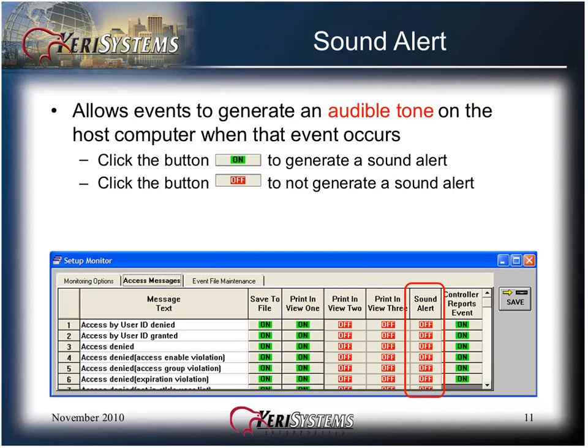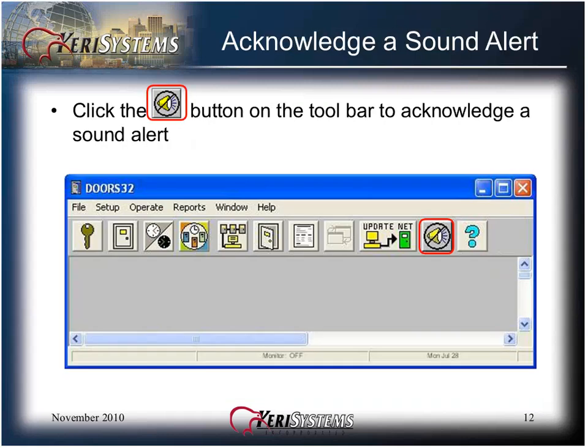The Sound Alert column allows events to generate an audible tone on the host computer when that event occurs. You can turn the Sound Alert on or off by clicking the button to toggle between on or off. Do not enable the Operator Acknowledged Sound Alert message or you will create an endless loop of Alert Acknowledged Alert events. Click the icon tool button on the toolbar to acknowledge a Sound Alert. This button only appears if you have activated the Sound Alert feature.